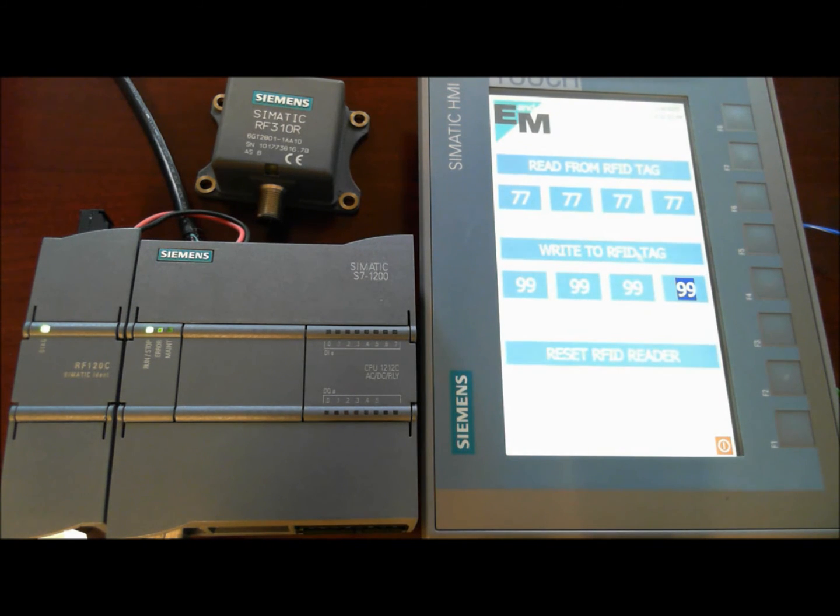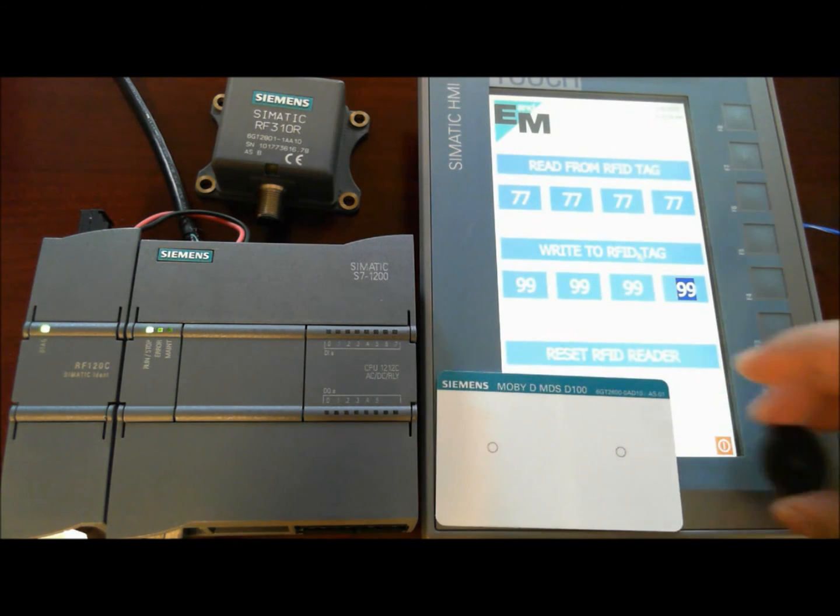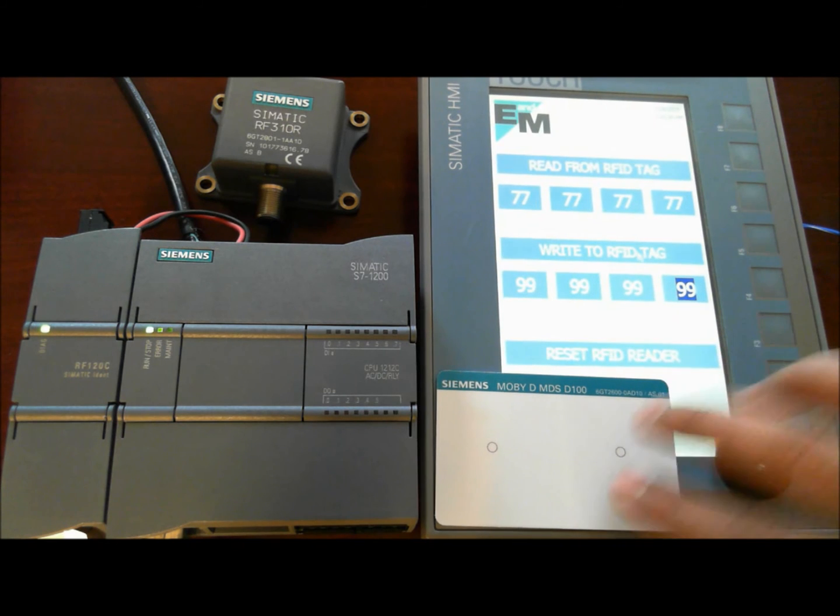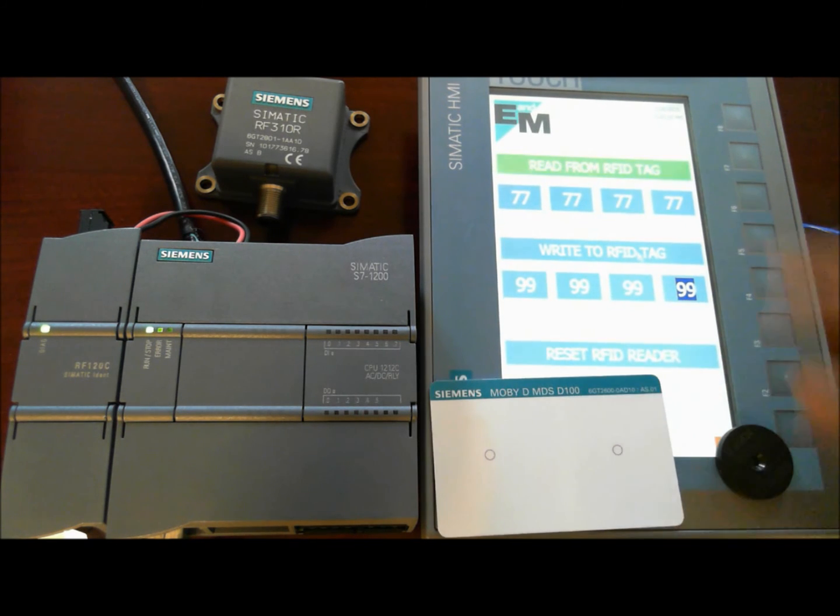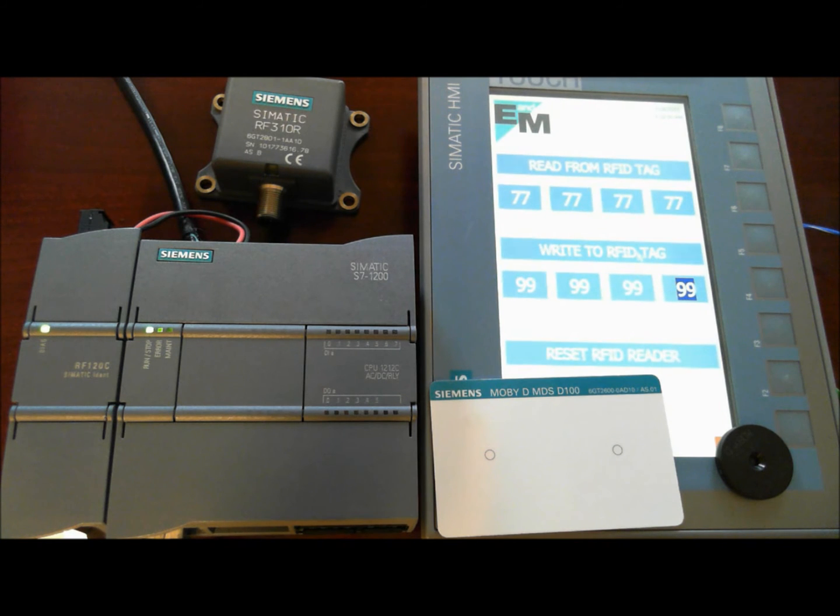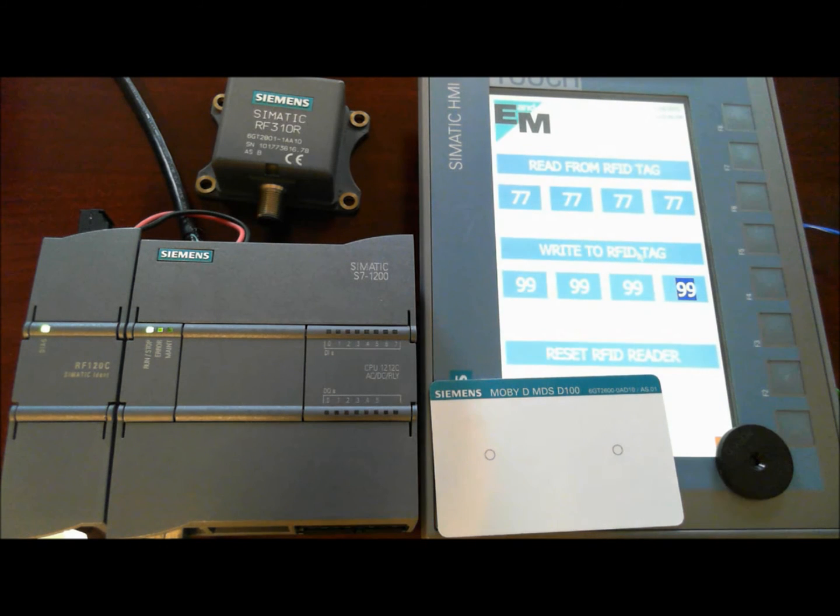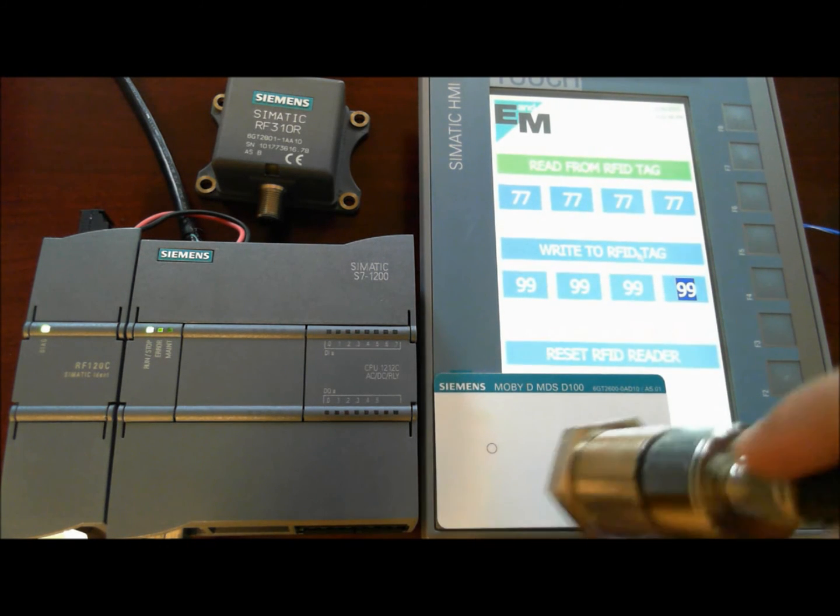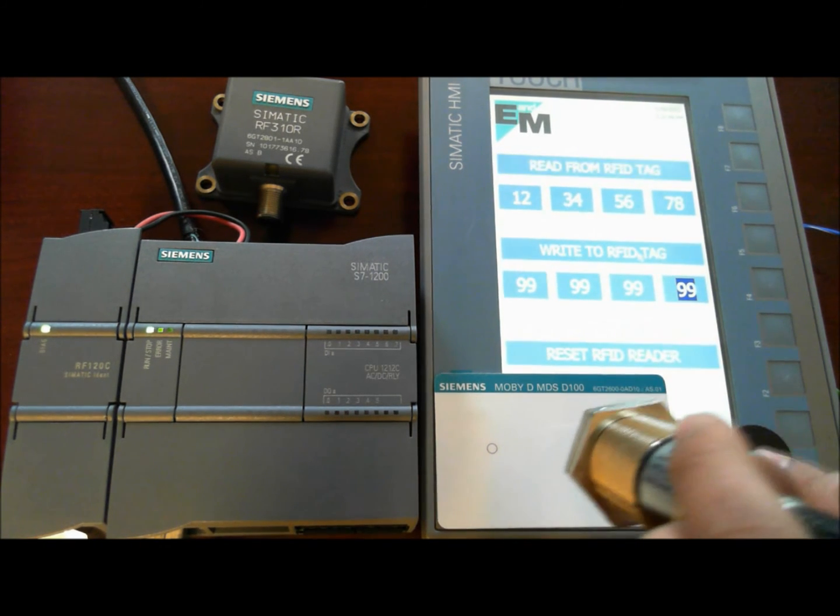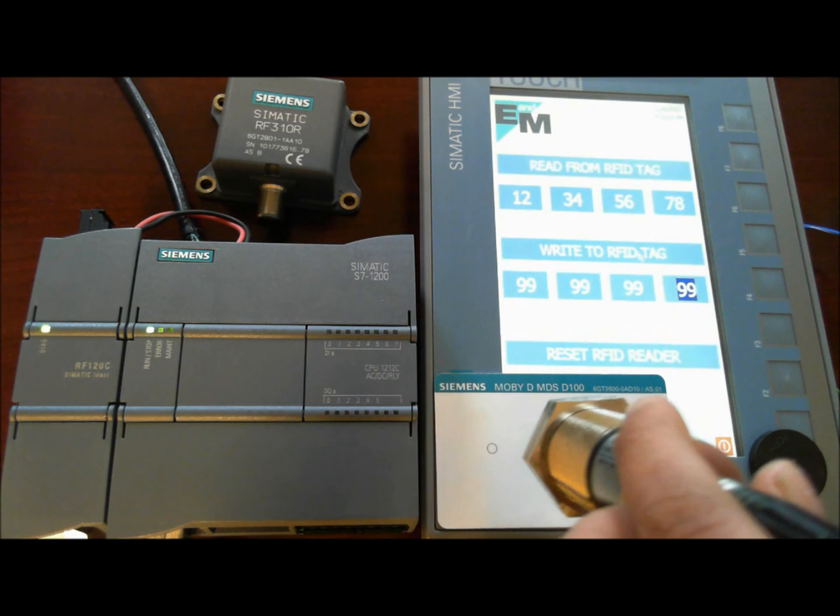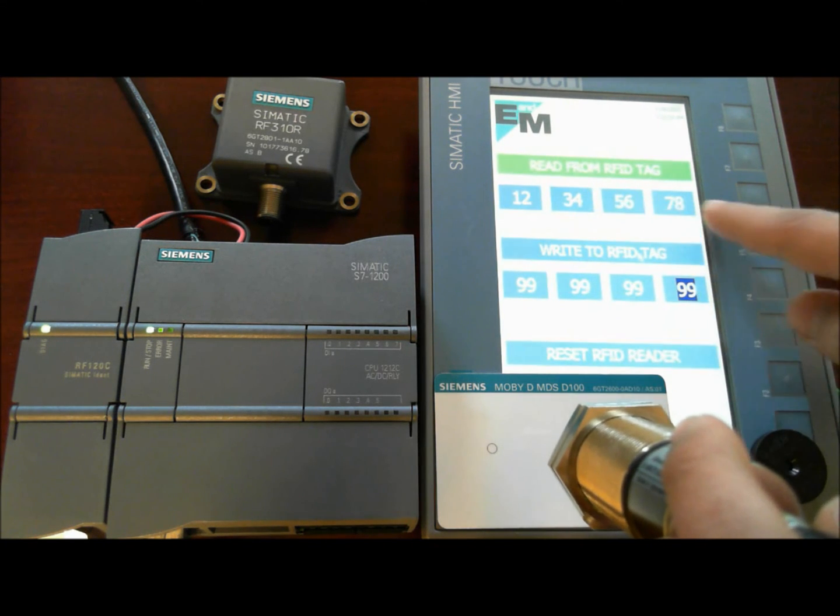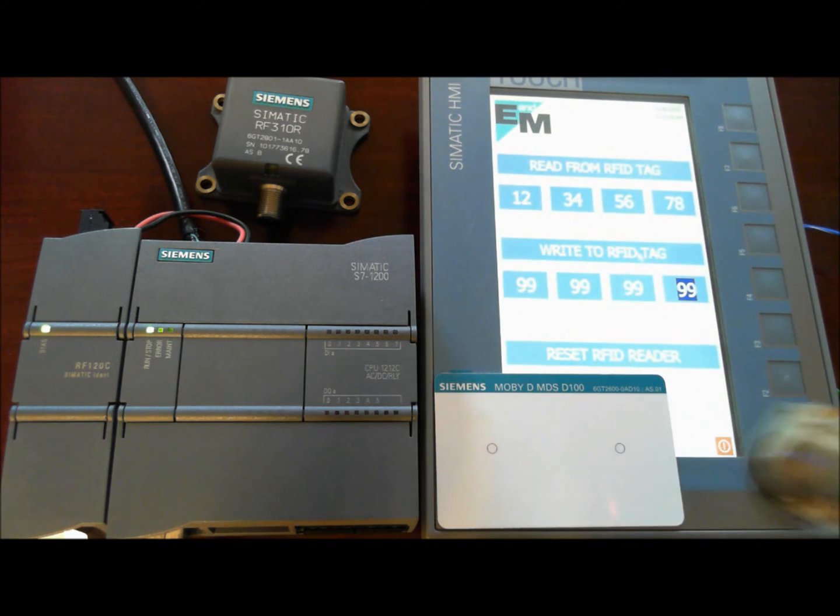Here are two different tags, and I'll just place those tags right there. If you notice, we are reading four bytes of information, and we can write four bytes of information or data to the internal memory of these tags. Let's go ahead and simply point our RFID reader to the first tag. If you notice, it is reading 1, 2, 3, 4, 5, 6, 7, 8.